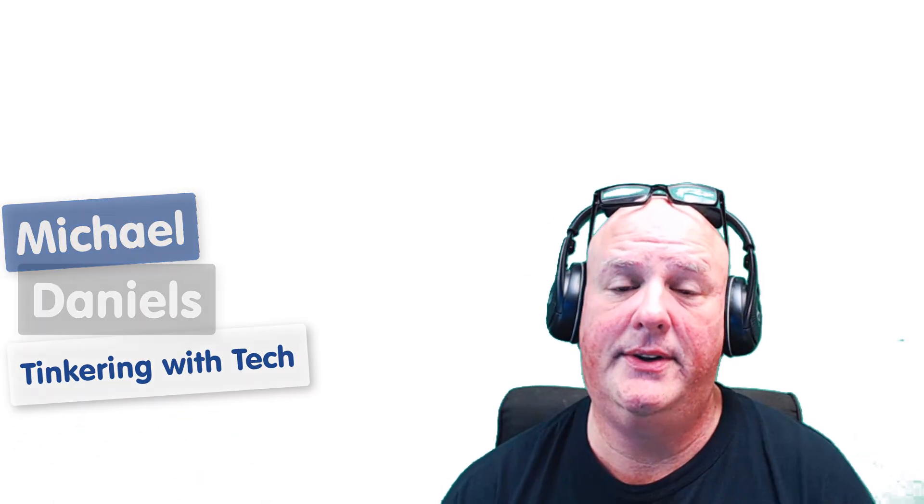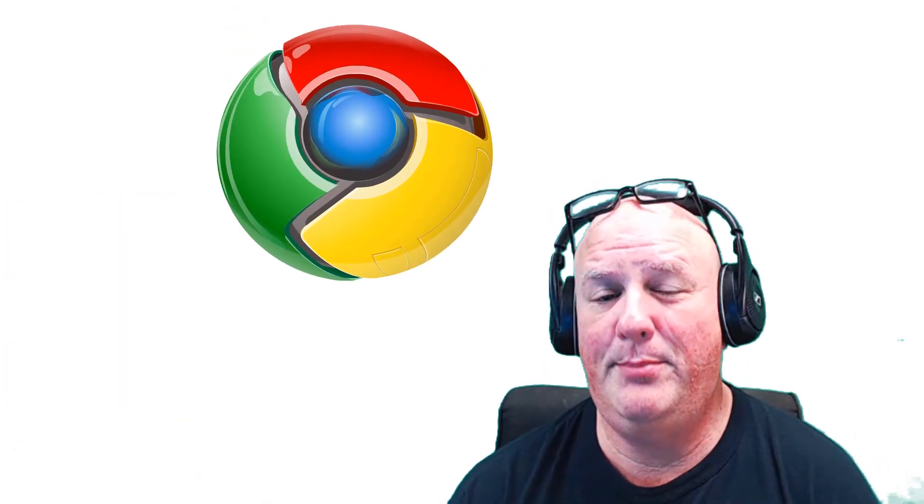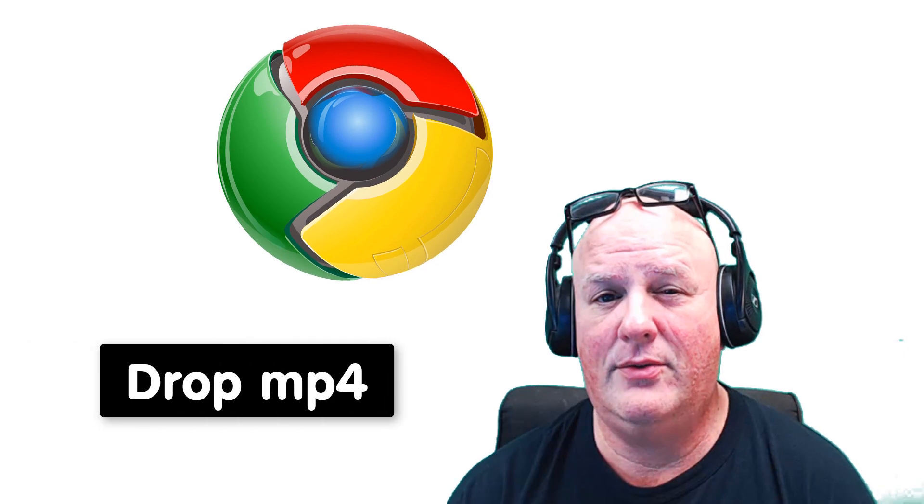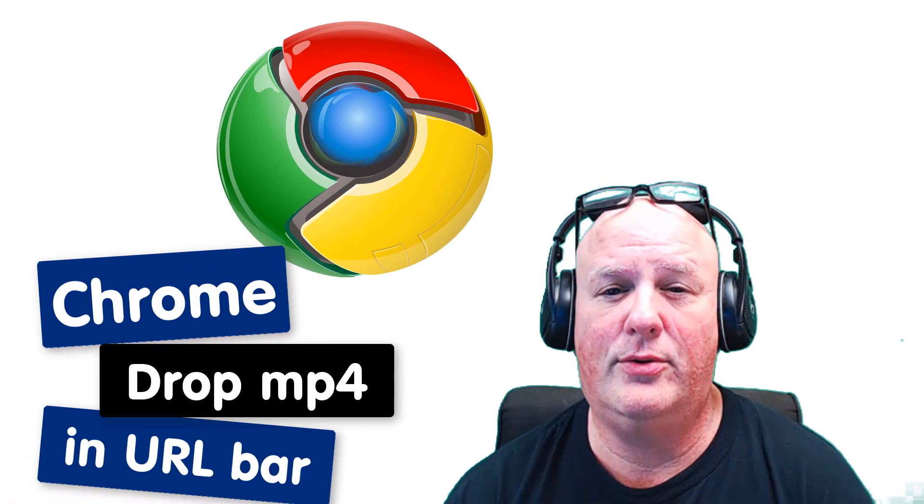Hey, gang. Michael Daniels here with Tinkering with Tech. Did you know that you can drop an MP4 file right in the URL bar of Chrome? Check this out.